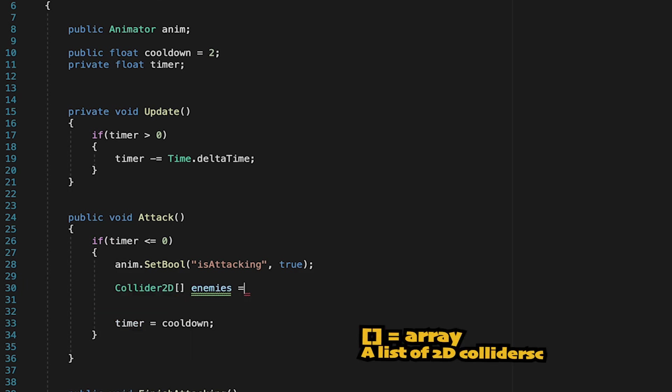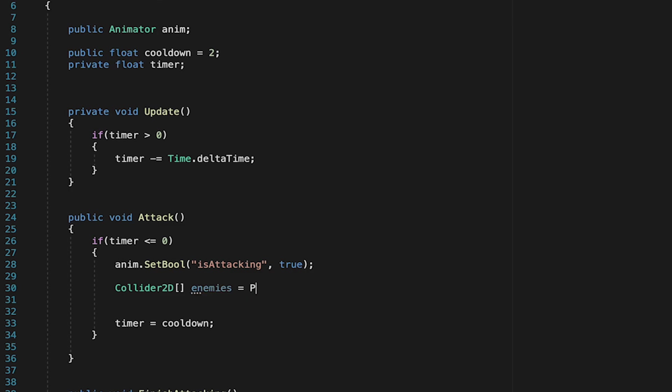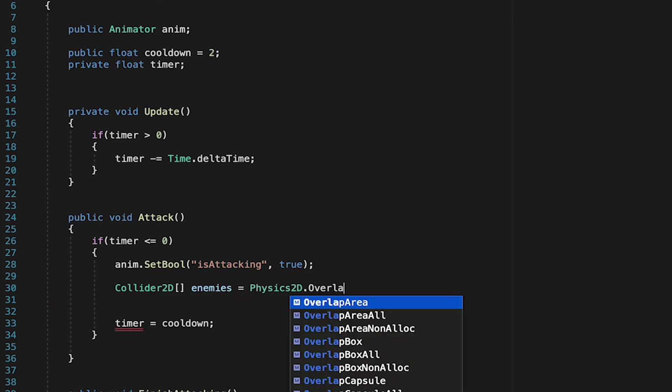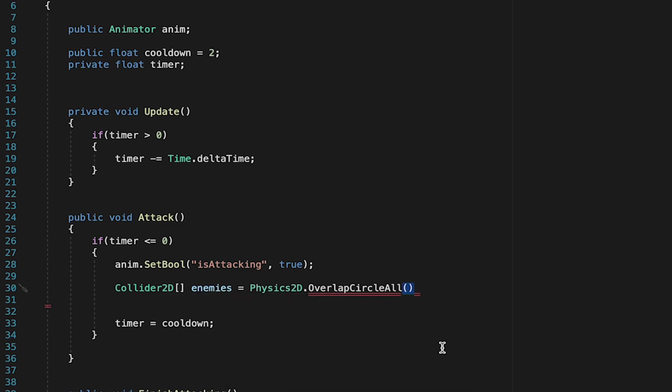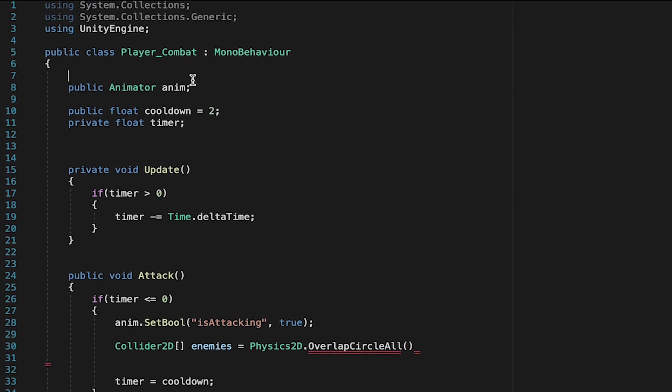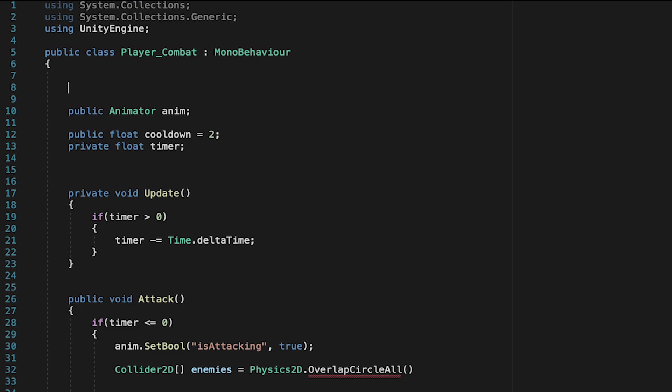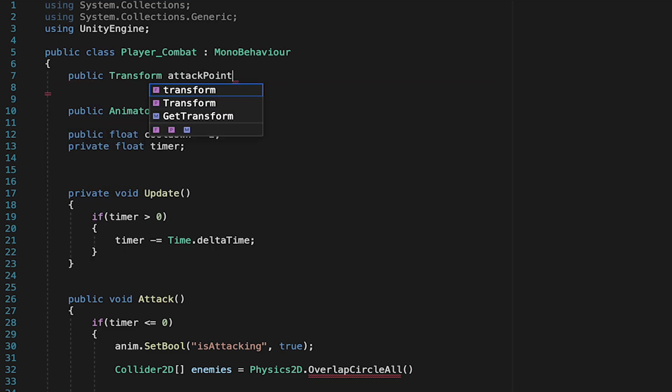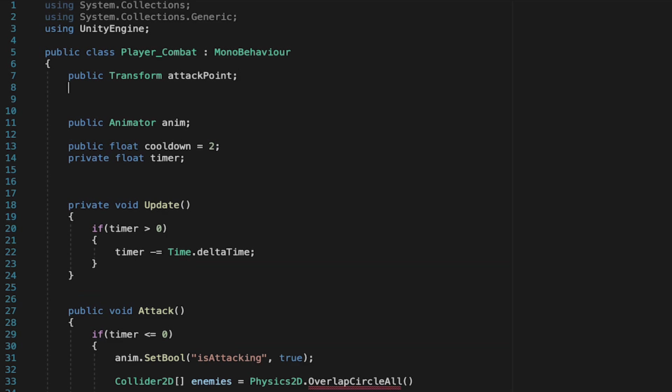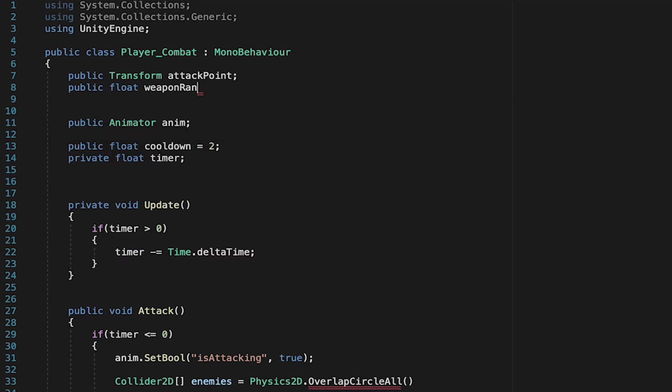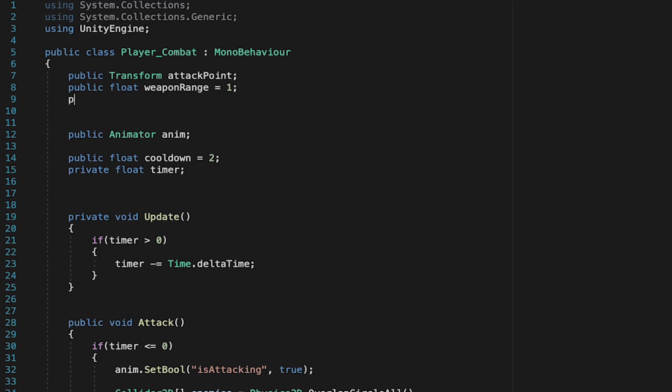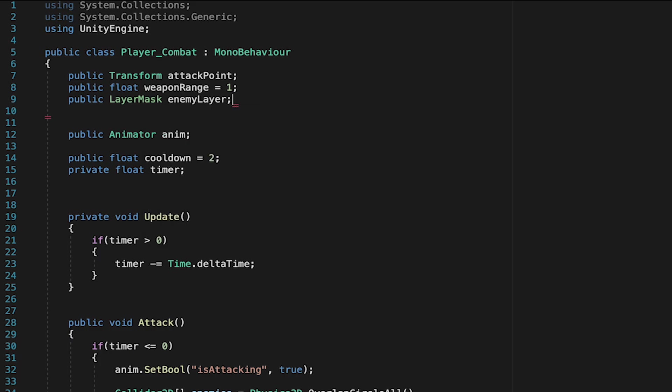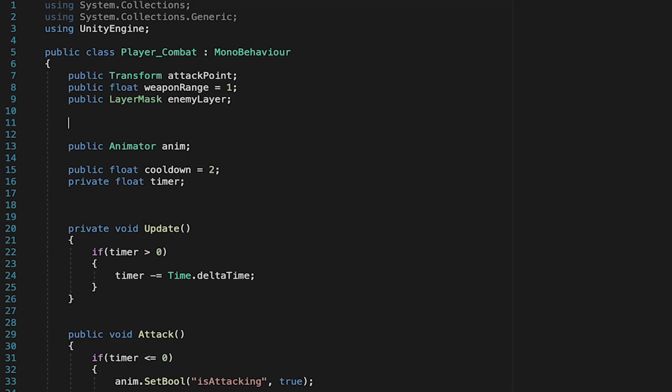Let's call these enemies. And here it's going to be equal to, and we'll use the physics2d overlap circle all. Now it needs some parameters, though, so it knows how to find enemies. And for this, we're going to need to create a few new variables. So let's come right up to the top here. The first thing we'll need is a public transform. We'll call this attack point, and this is where our attack will originate. We then need to know the range of our weapons, so we'll make a float called weapon range. And I'll initialize that to one, though we can change that later in Unity. Next, we need a way to know what an enemy actually is. So we'll use a layer mask here called enemy layer, and we'll set that up in a moment.